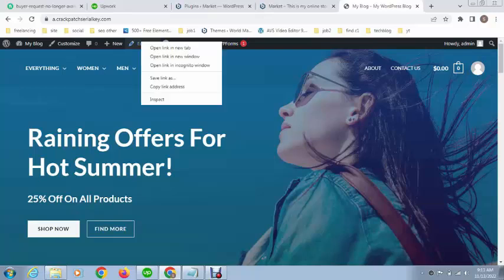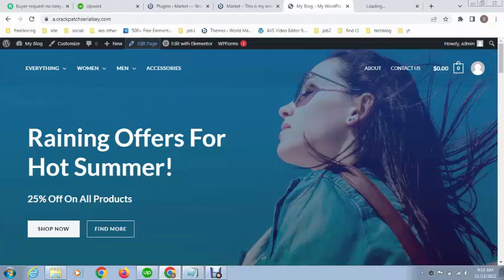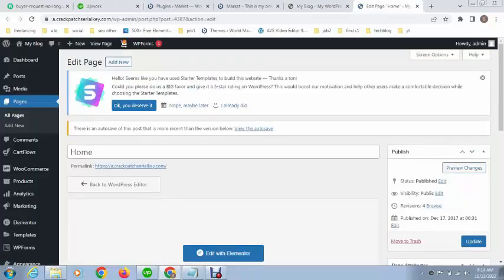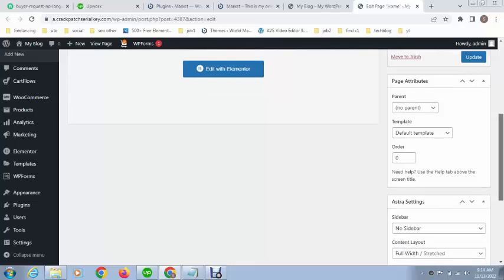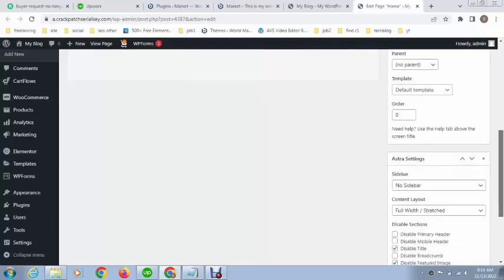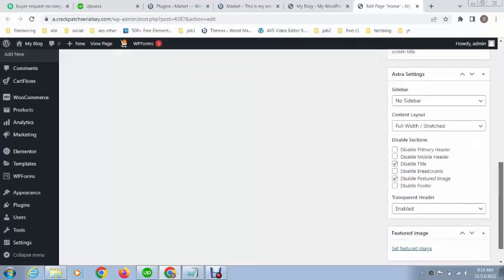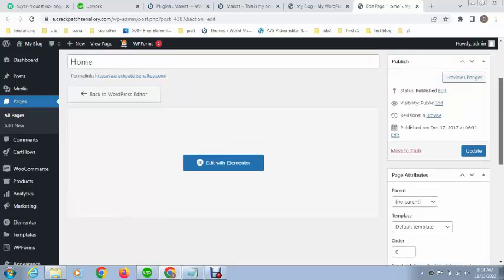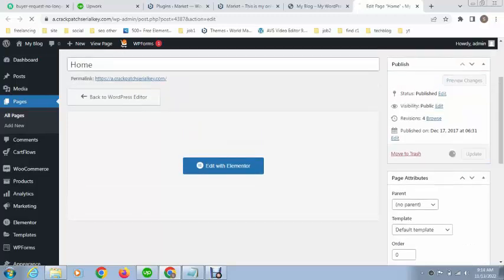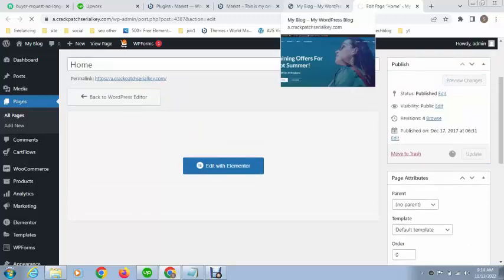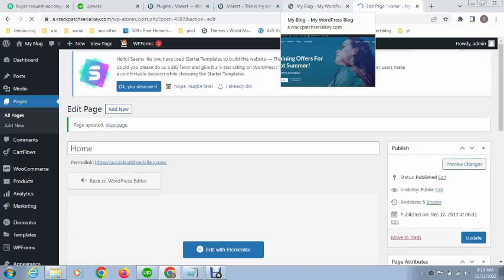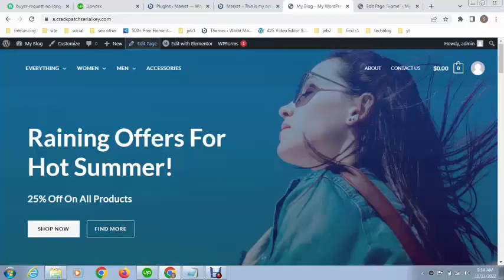After that you scroll down. You can see here this is Astra settings. Here by default header and footer is showing. If I want to hide footer, just click update.